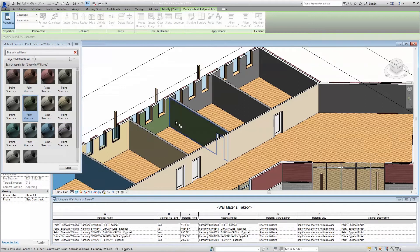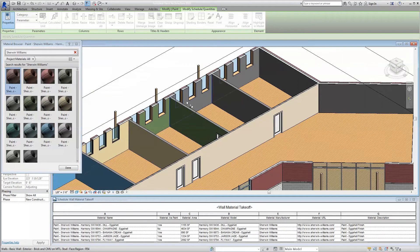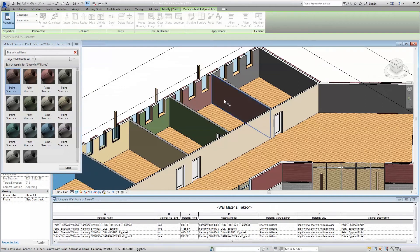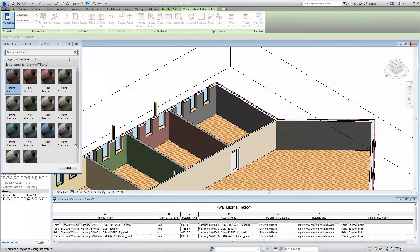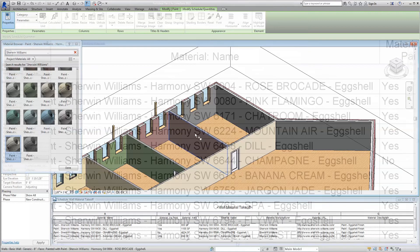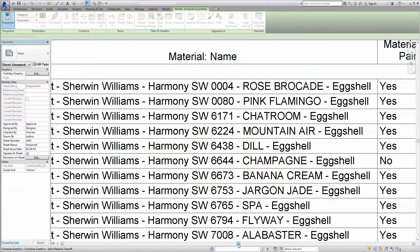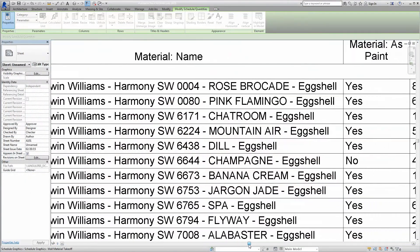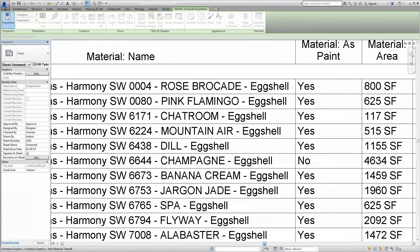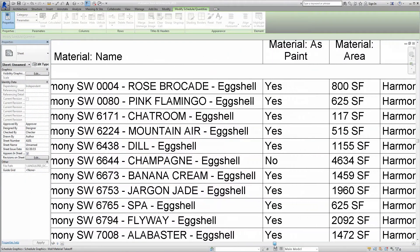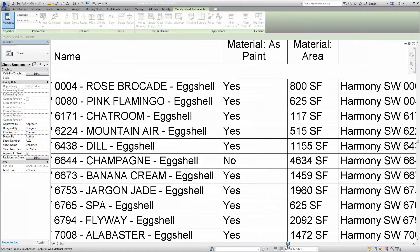Also included in the materials, just a few clicks of the mouse away, is additional information for scheduling purposes. Information like coding data, product literature, and specifications are built in.